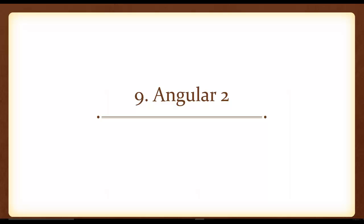Number nine is Angular 2. A lot of people would probably expect this to be a little bit higher on my list. And I really feel like with the whole TypeScript thing versus Babel that I'm not really sure that Angular 2 is going to blow up. I do think it's going to be relatively popular.